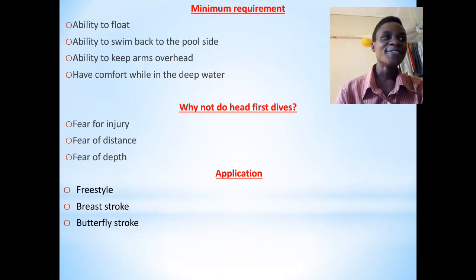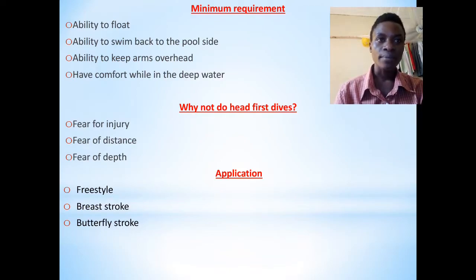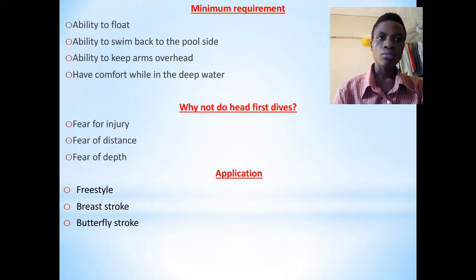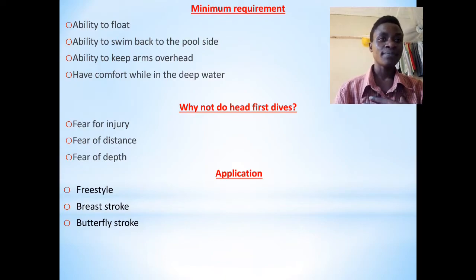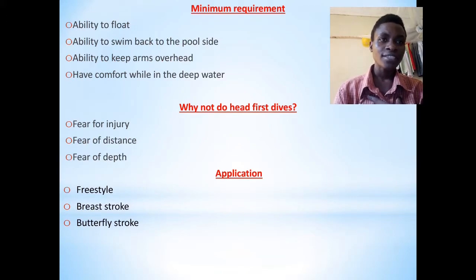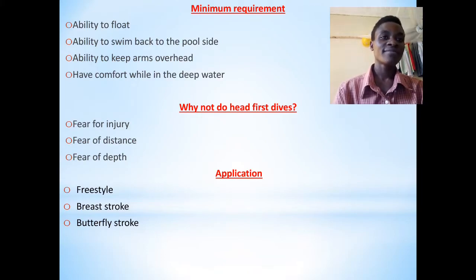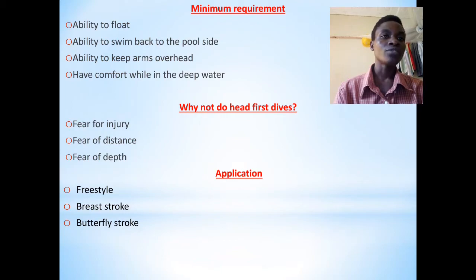Once you don't know how to float, I assure you, you will have the fear of doing a head-first entry because you are not sure — if I go deep into the water, would I be able to come back up? That is why most people fear to do the head-first entries. To avoid that, you should be familiar with the water and you should learn how to float. That is why in our next video we shall look at the watermanship skills — skills which you require to survive in water.